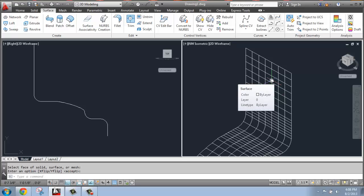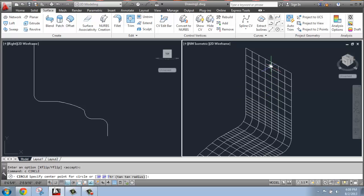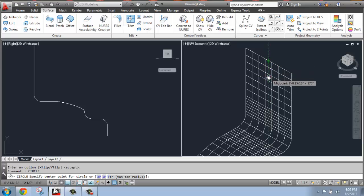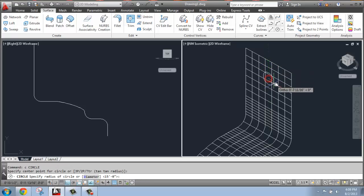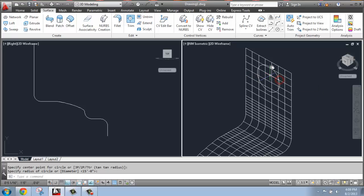I'm just going to do a simple circle, so C, enter for circle. And I'm just going to use my object snap tracking to line up with that midpoint, come down, and I'll just make some circle on that surface.